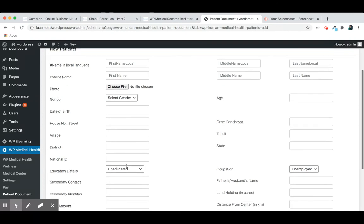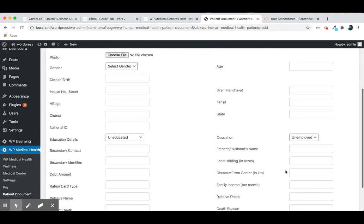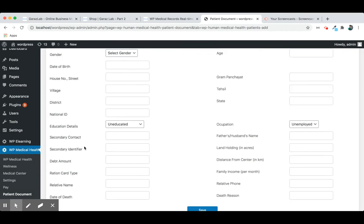You can add national ID of the patient, education details, occupation, history, secondary contact information.